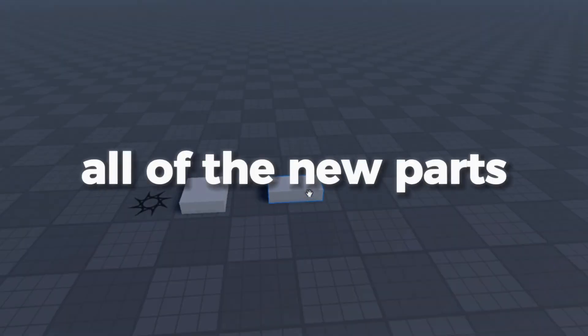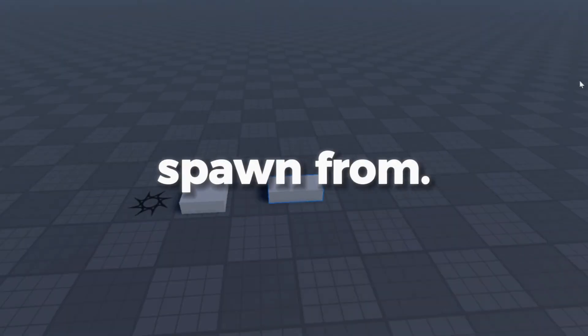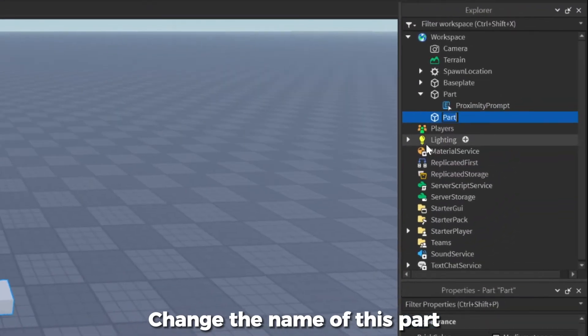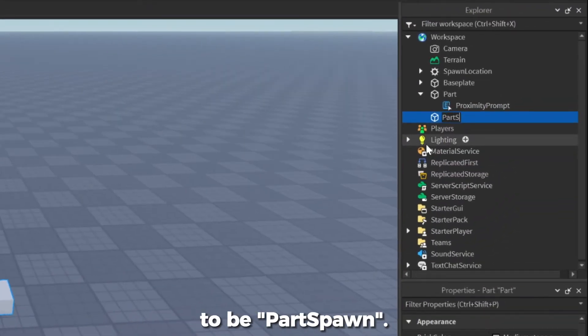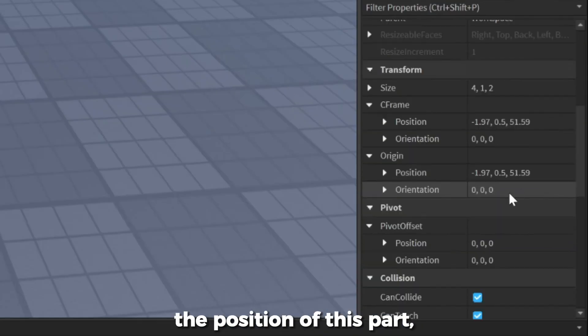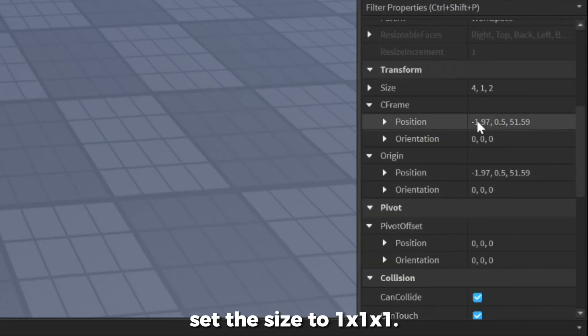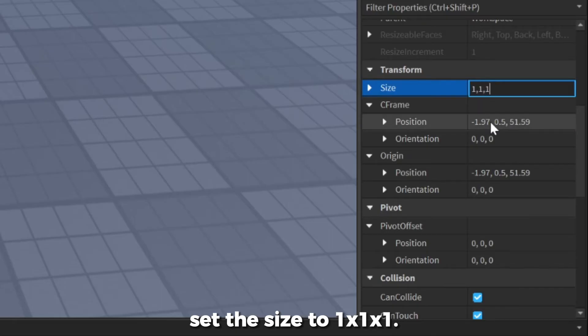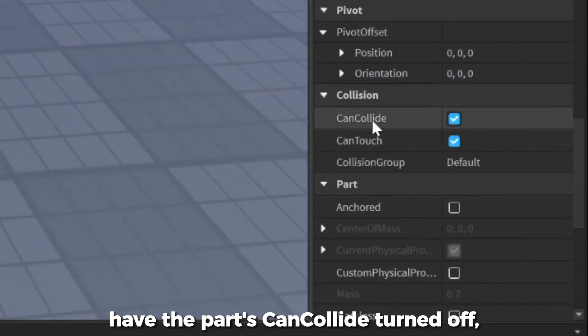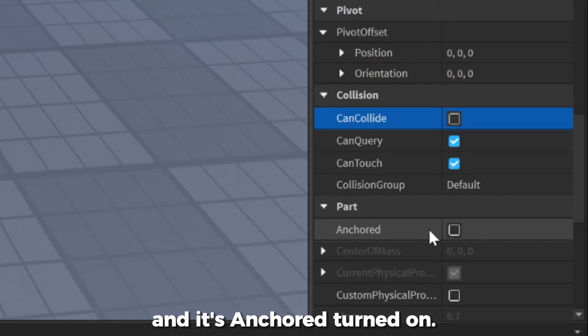This will be where all of the new parts spawn from. Change the name of this part to be PartSpawn. To precisely locate the position of this part, set the size to 1x1x1. Also, have the parts can collide turned off, and its anchored turned on.